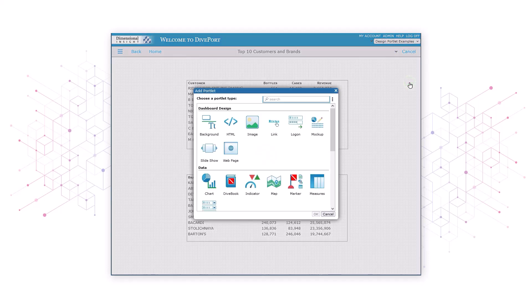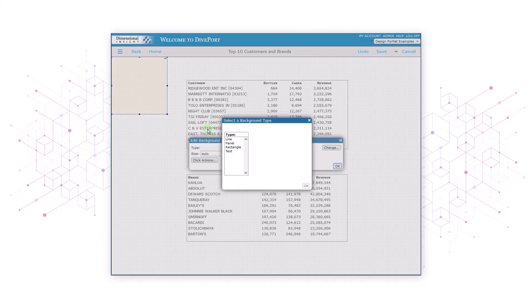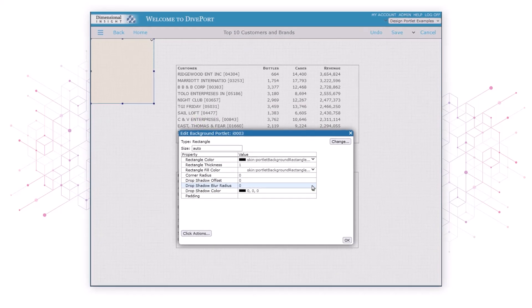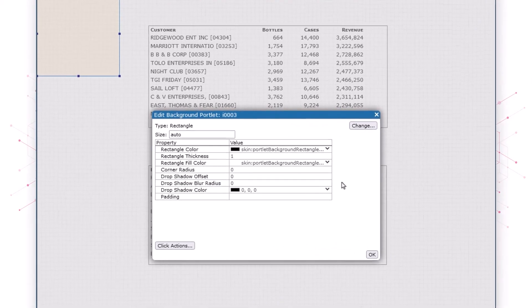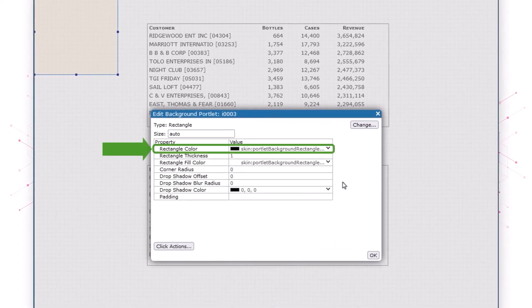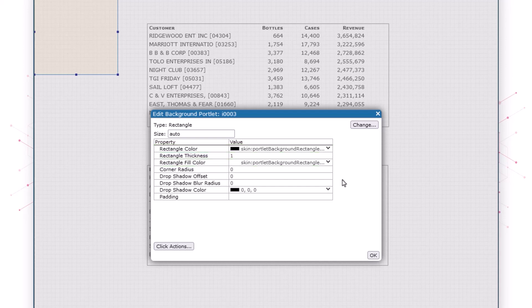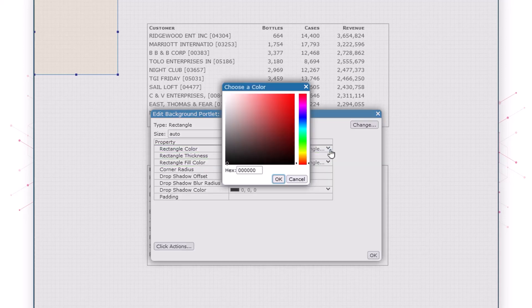Next we'll double click background. In the top dialog box we'll select rectangle. The first setting in this dialog box sets the color of the rectangle outline. We don't want an outline for our rectangle, so we'll set both rectangle color and rectangle fill color to the same color, a light blue.